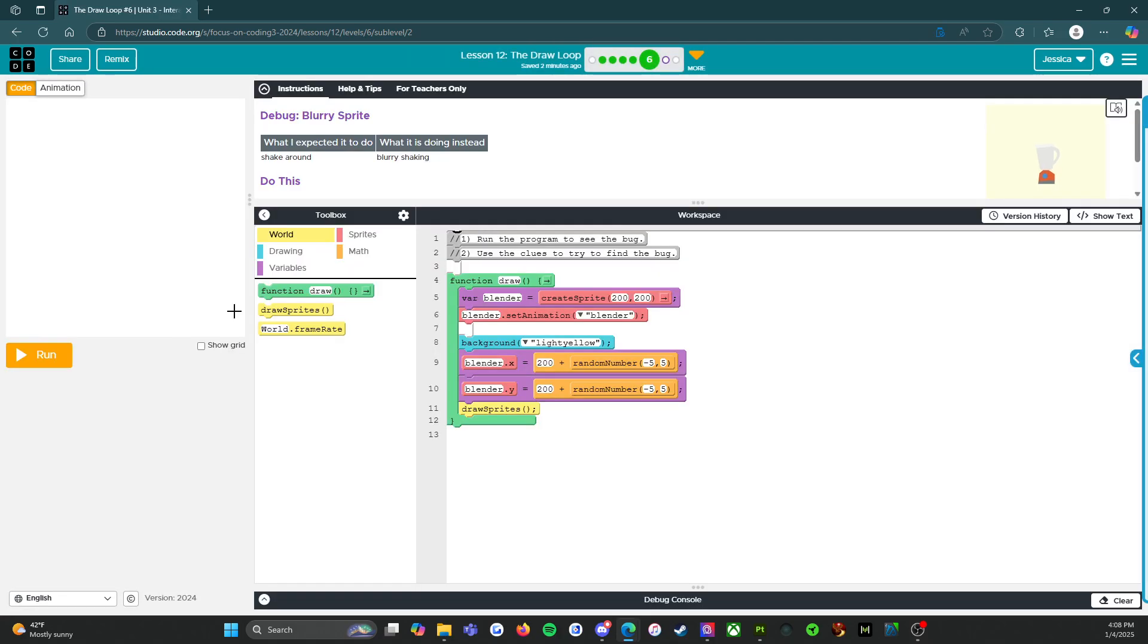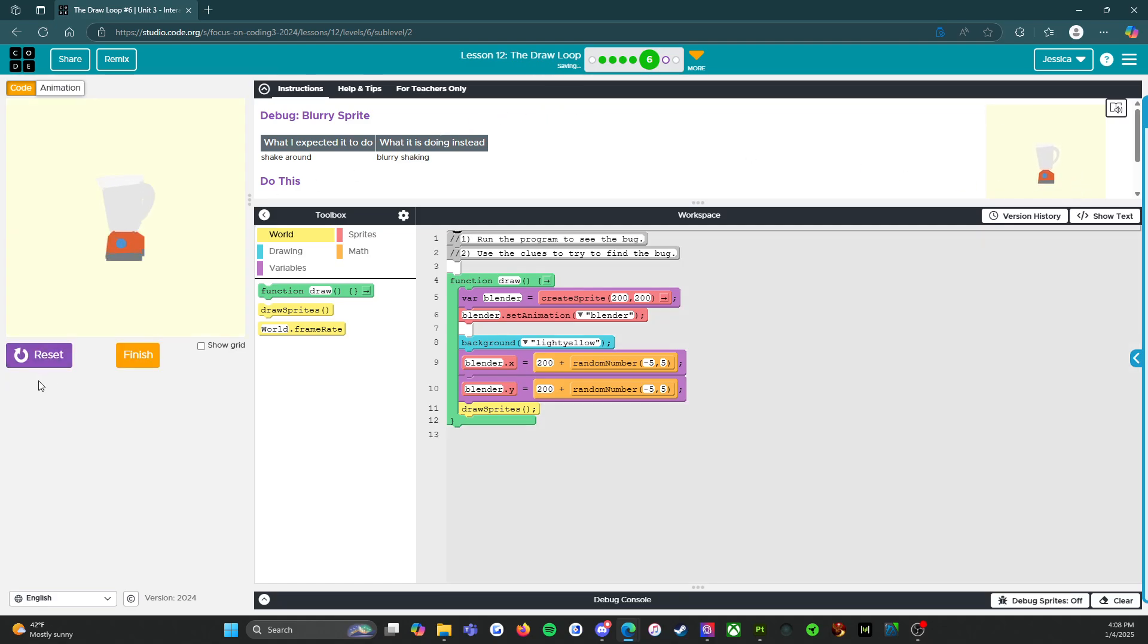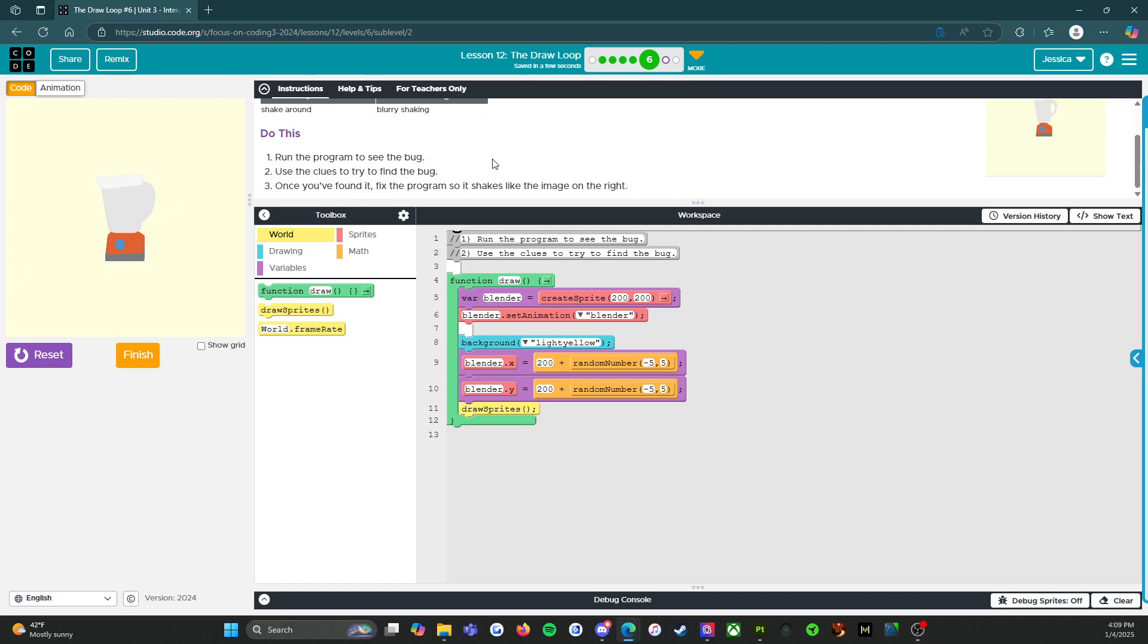So debug blurry sprite. What I expected it to do? Shake around like that. What is it doing instead? Oh, okay. It looks kind of, yeah, something's wrong there. Run the program to see the bug. Use the clues to try to find the bug. Once you found it, fix the program so that it shakes like the image on the right. Okay. So let's see what we got.